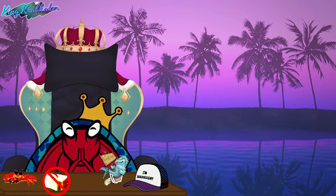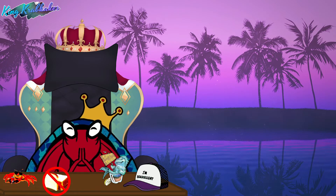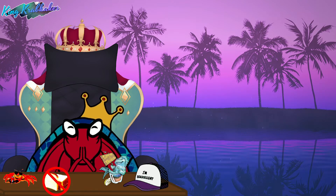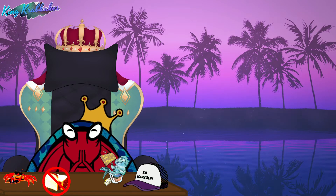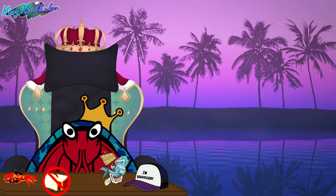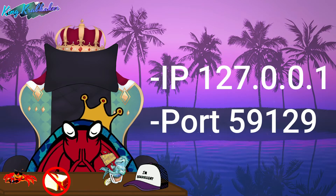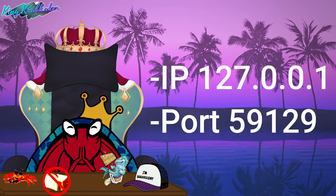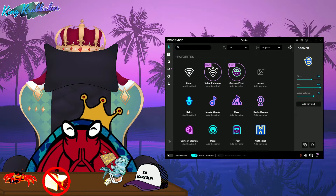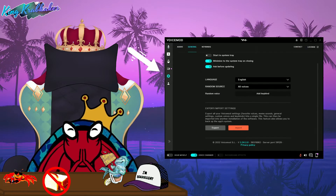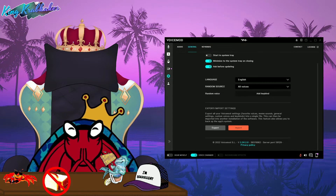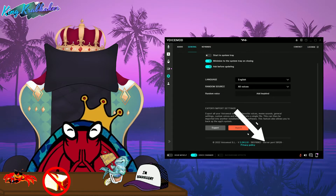This is a problem that will happen eventually, so don't worry. The plugin once downloaded is supposed to connect to VoiceMod automatically, with the IP and ports shown. All you need to do is go to VoiceMod, go to Settings, click General, and scroll down until you see the server port number.